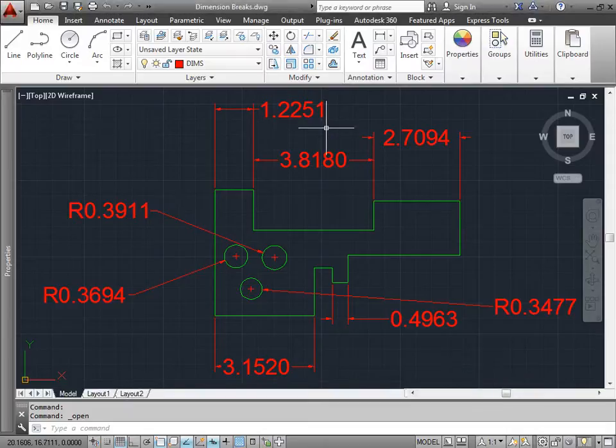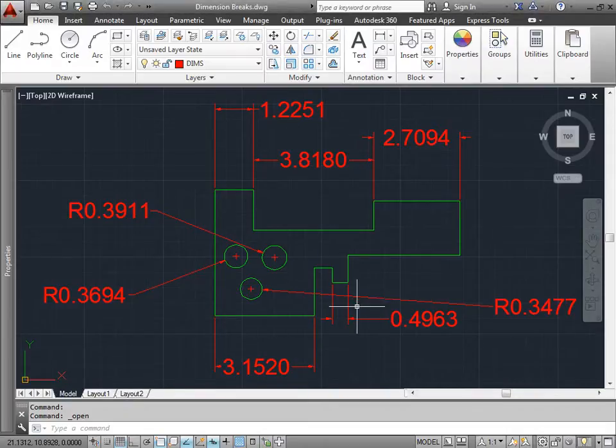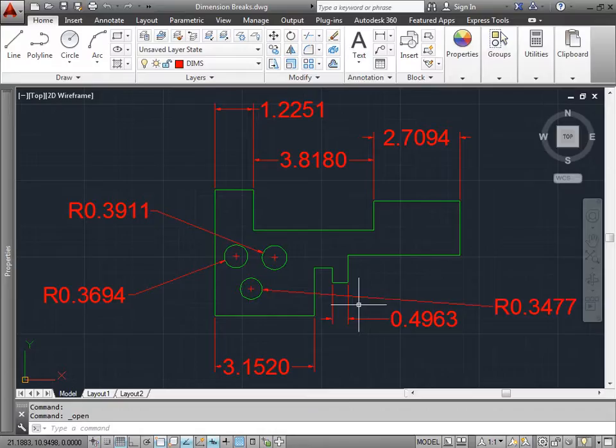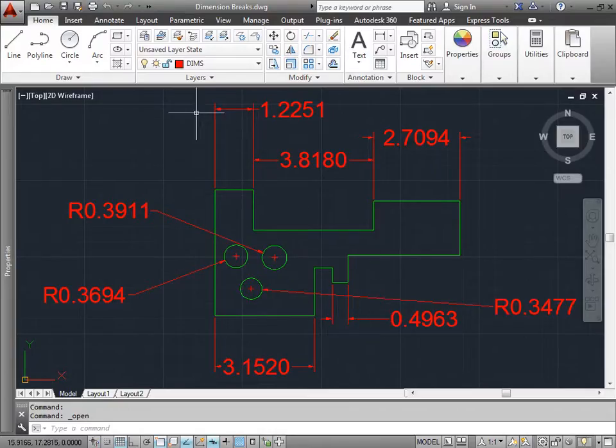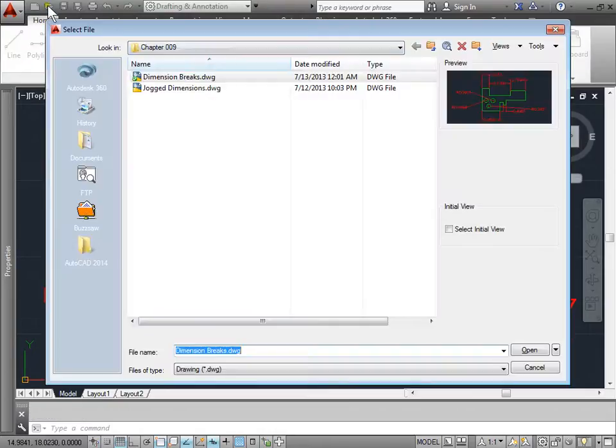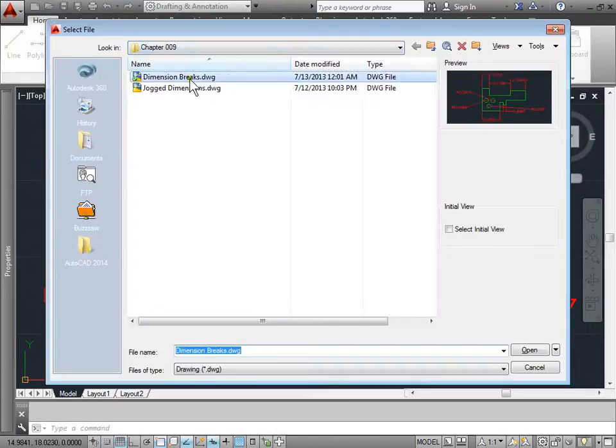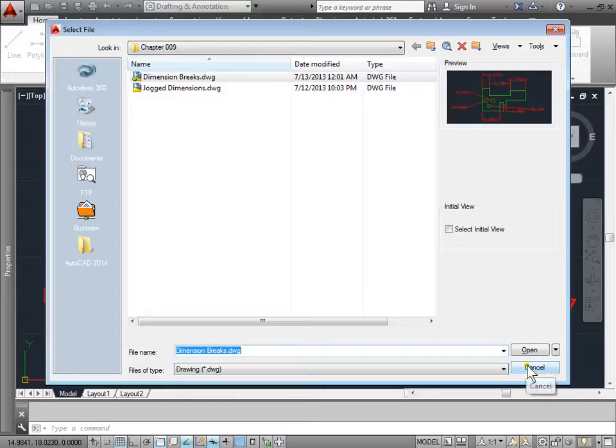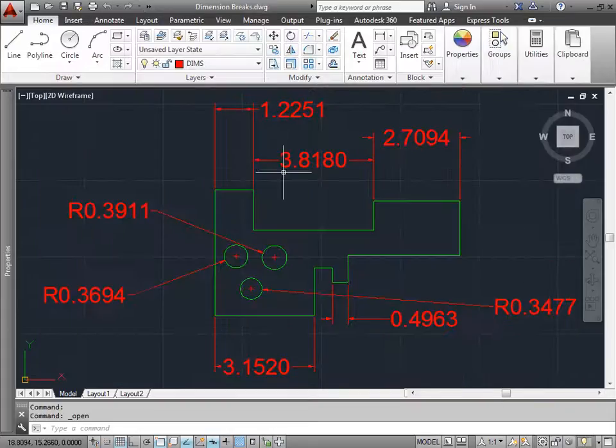Dimension Breaks. Let's learn how to break some dimensions so we can clean up our designs a little bit. You can open up this file yourself by browsing to your project files, chapter 9, and opening up Dimension Breaks. I'll go ahead and close this because I already have mine open here.